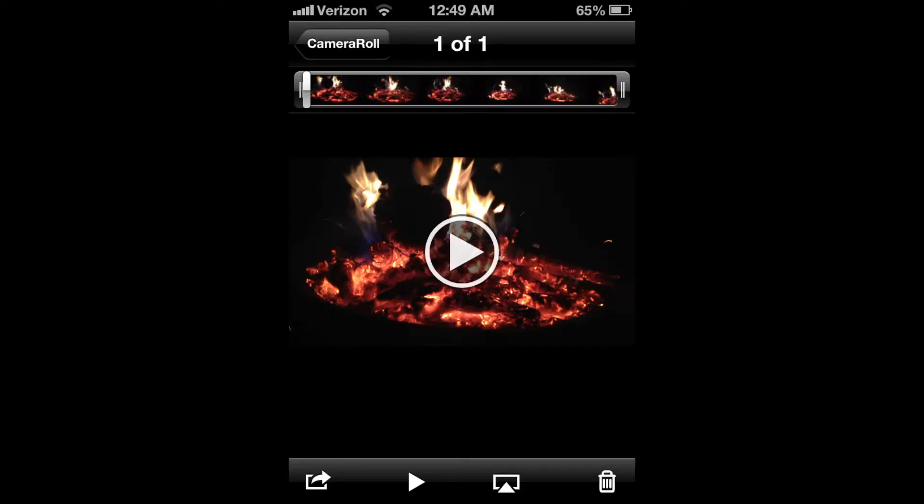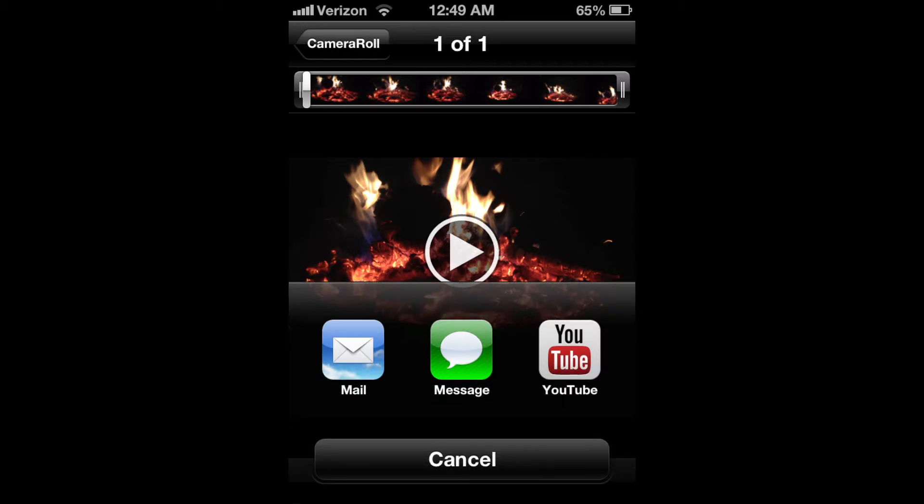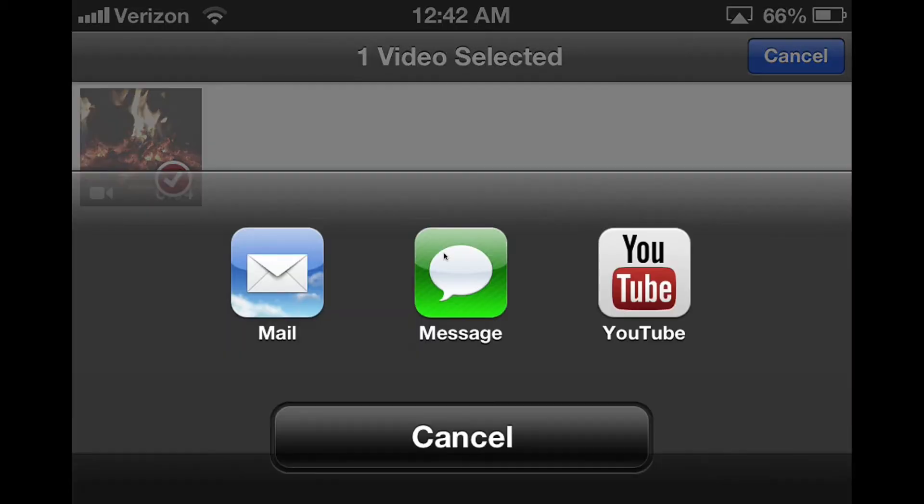The other way that you can do this is to actually click on the video and then click the Share button, which will do the same thing. So you click Share and then you click YouTube.